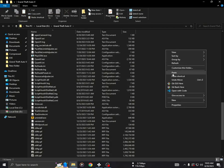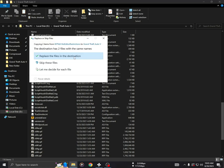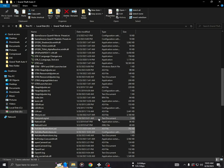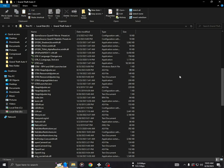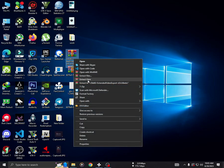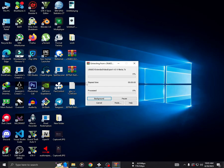If prompted, replace the existing files in the destination folder. Next, install 'Extended Video Export' in the same manner.